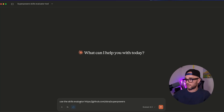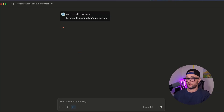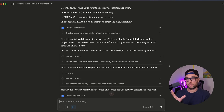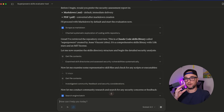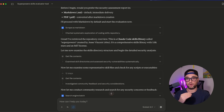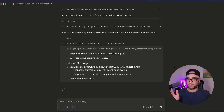I typed in 'use the skill evaluator' and gave it the URL of Superpowers. Now you don't have to do this — you can actually look at the skill itself. But for me, just like with MCPs, it saves a lot of time because I already gave it my custom instructions and it already knows what I look for. It gives me a report and output telling me whether this is kosher or if I should skip it.